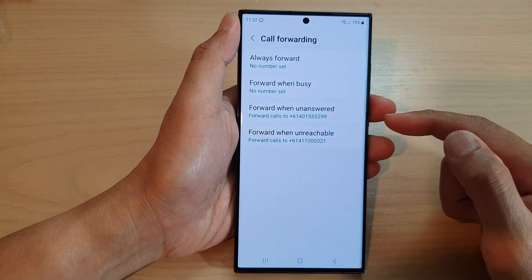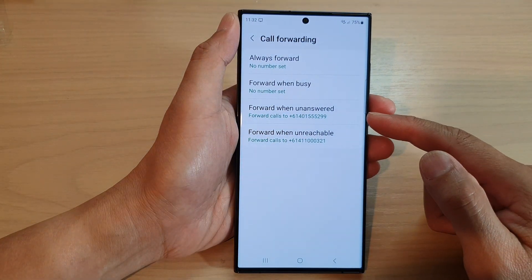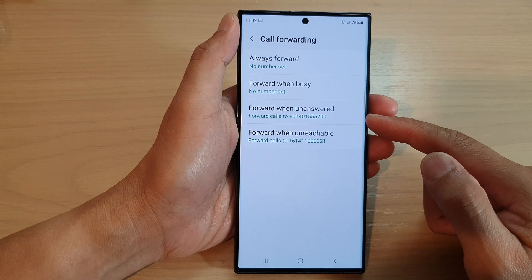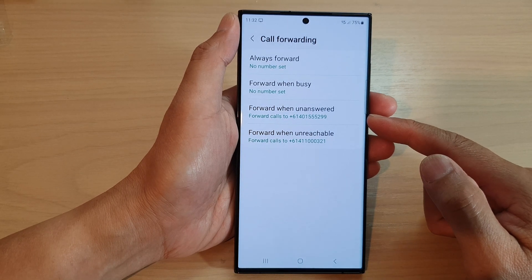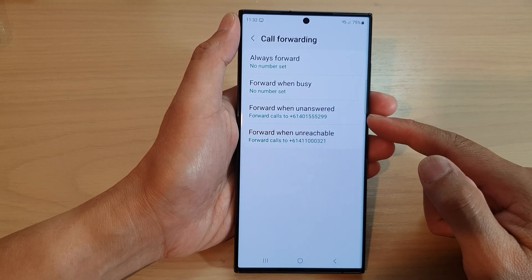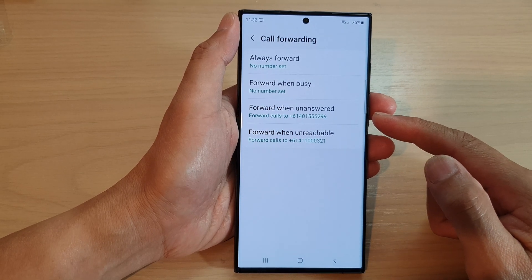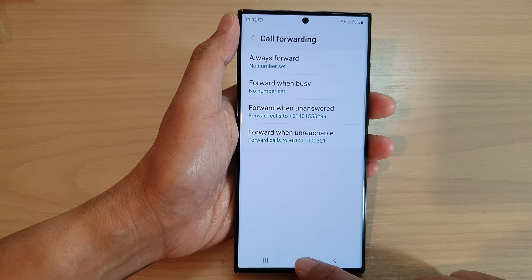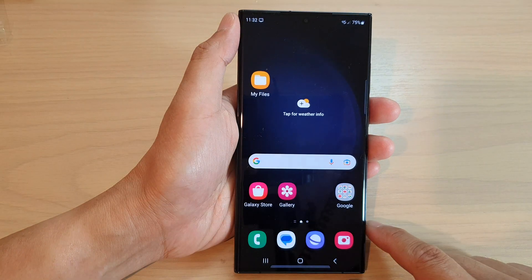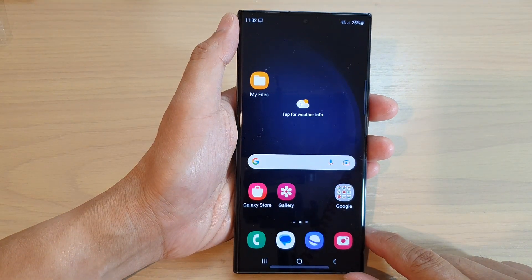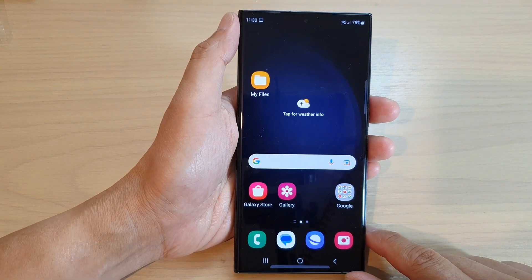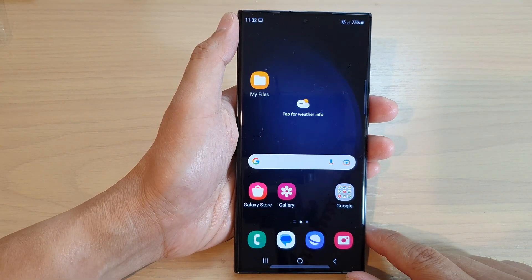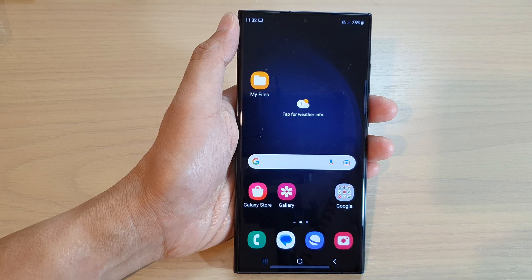And that's it — that is how you can set up call forward when unanswered on the Samsung Galaxy S23 series. Finally, you can tap on the home button to go back to the home screen. Thank you for watching this video, please subscribe to my channel for more videos.